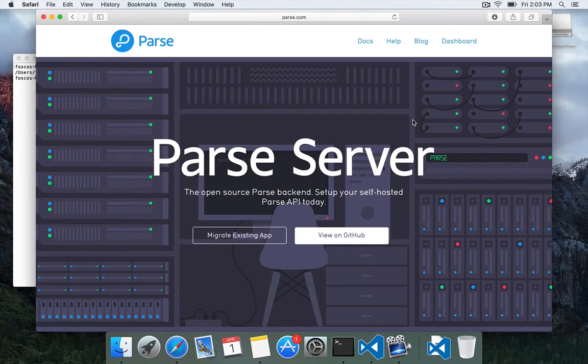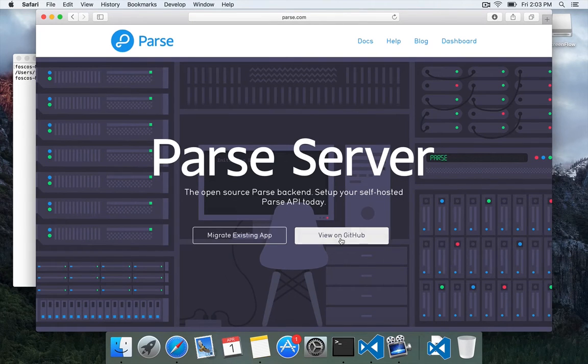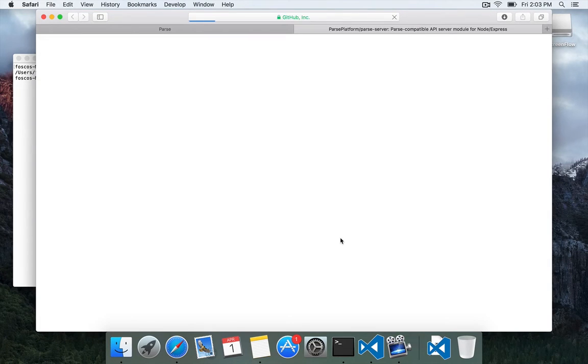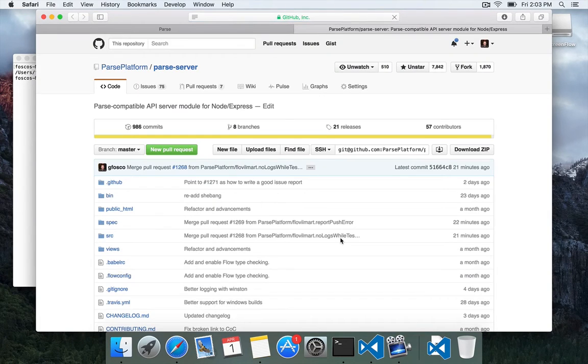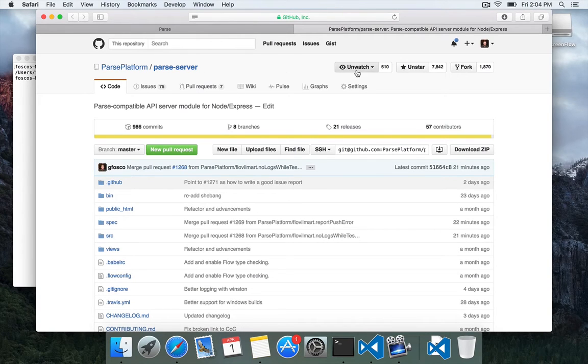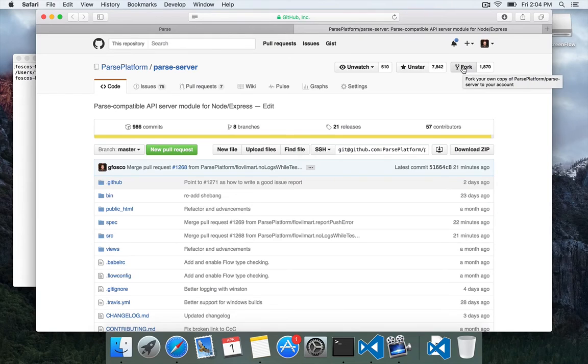We'll start again on parse.com and we'll click on the big view on GitHub button to go to the GitHub repository. Now that we're here you're going to want to fork your own copy of Parse Server. So click the fork button.